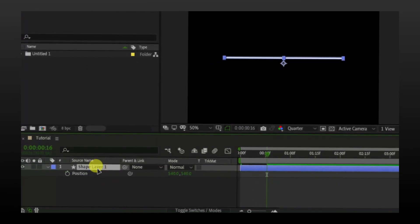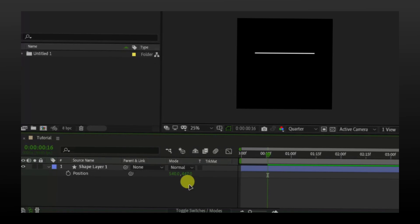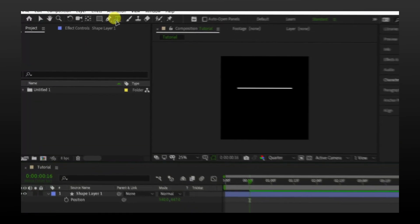Now select the layer and press P. I am going to move this shape layer a little up. Now let's do the text part.